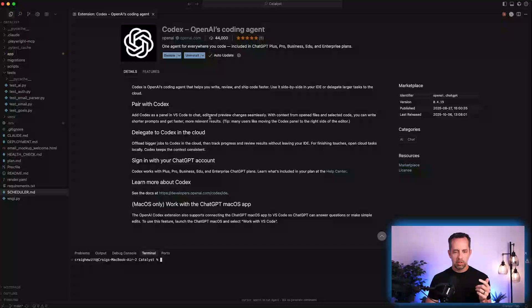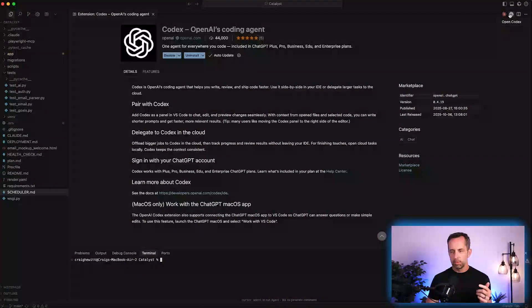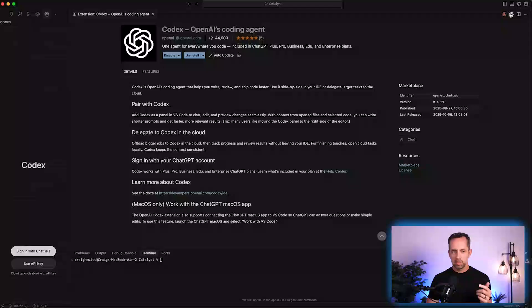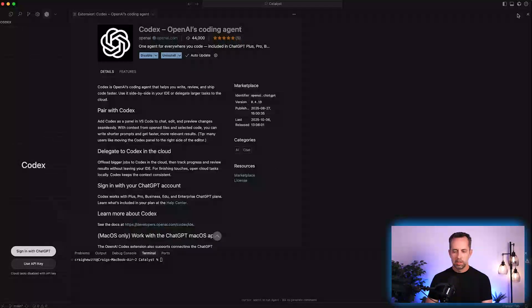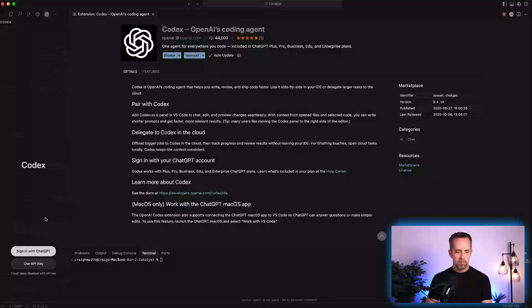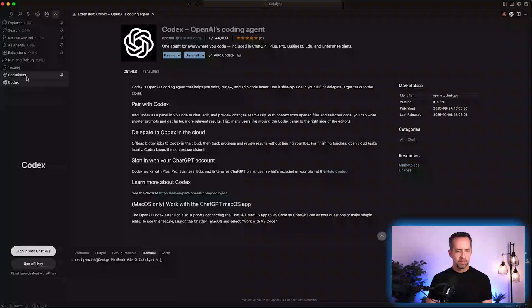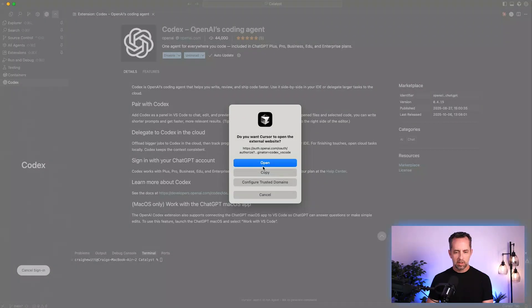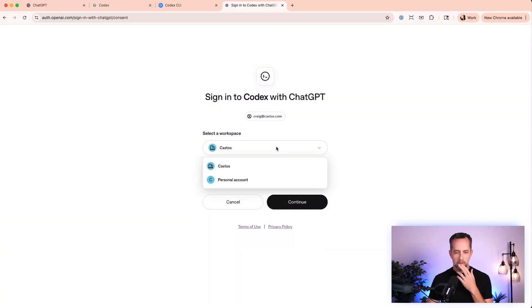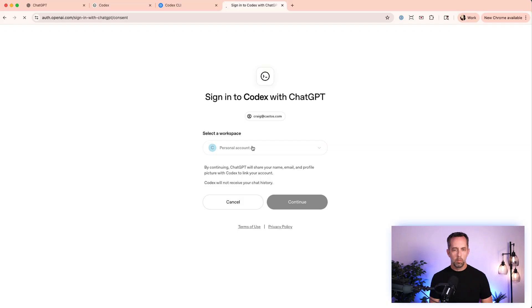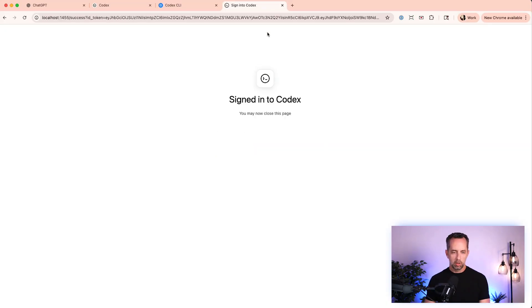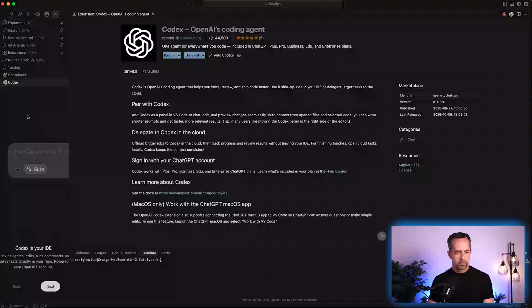So it says to add Codex as a panel in VS Code in chat. Over here in the sidebar, I have Claude and I have Codex. We're going to sign in with ChatGPT and it opens a website. Log in and it'll take us back to Cursor, our IDE. I want to keep this in my personal account.